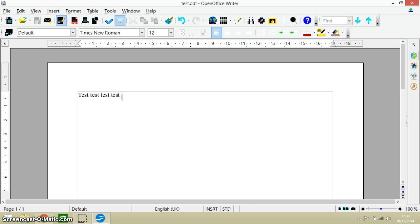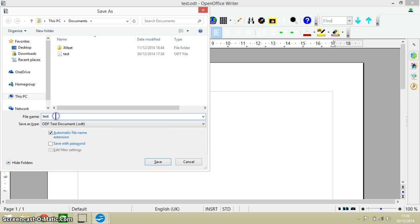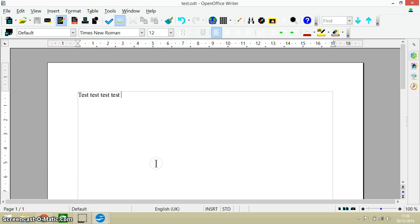Another keyboard shortcut that's related to saving a document is saving a document as. This is when you want to save a new version of a document so you want to call it by a new name. So instead of just doing Ctrl and S, you do Ctrl Shift and S. That way I've got the original document which is test and I can save this one with a new document name, so I can save this as I don't know, test one for instance, and then click save.